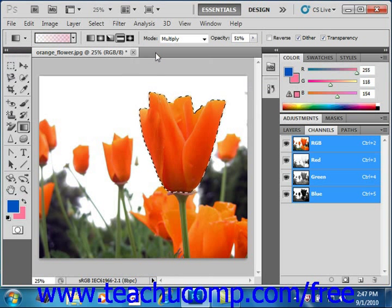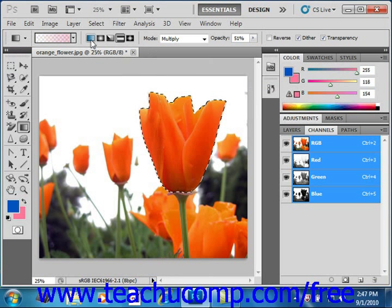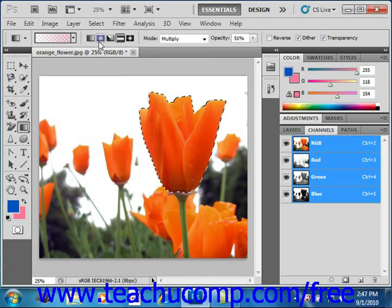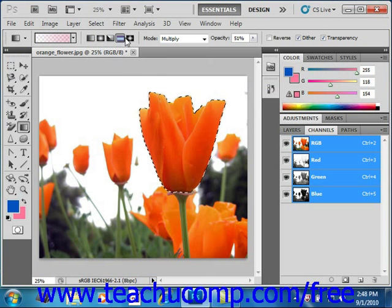After that, in the Options bar, you select which style of gradient you want to create using these buttons. We have a Linear gradient, which shades from the starting point to the ending point in a straight line. A Radial gradient, which shades from the starting point to the ending point in a circular pattern. Angle gradient, which shades in a counter-clockwise sweep around the starting point. Reflected gradient, which shades symmetric linear gradients on either side of the starting point. And Diamond gradient, which shades from the starting point to the ending point in a diamond shape.